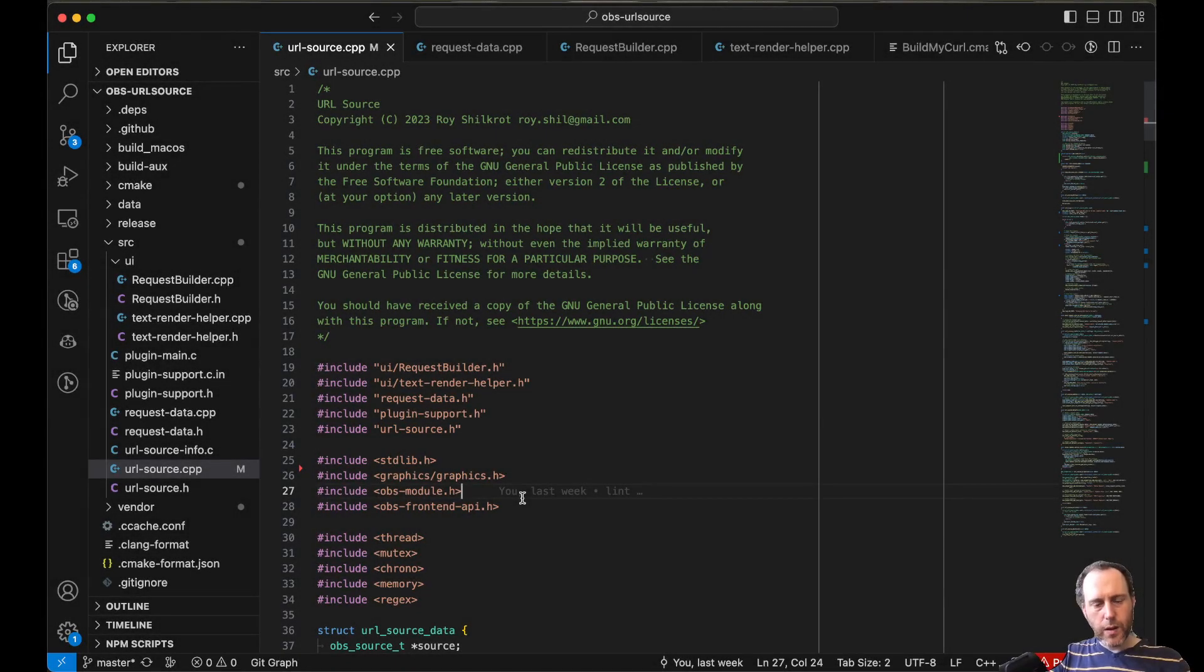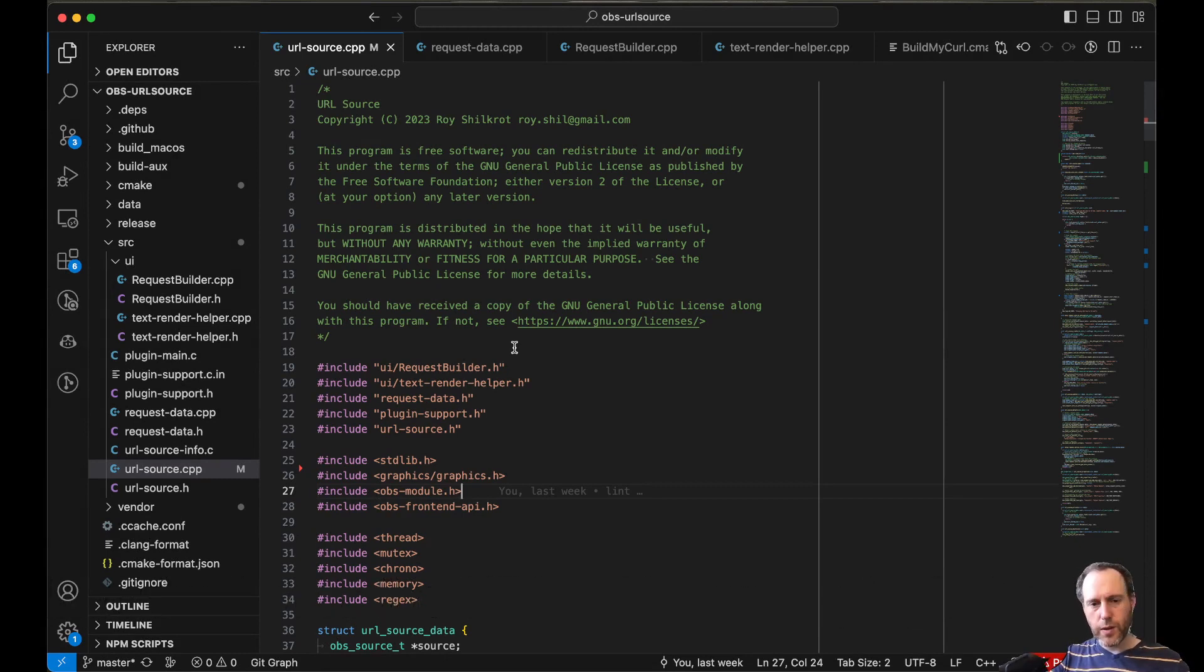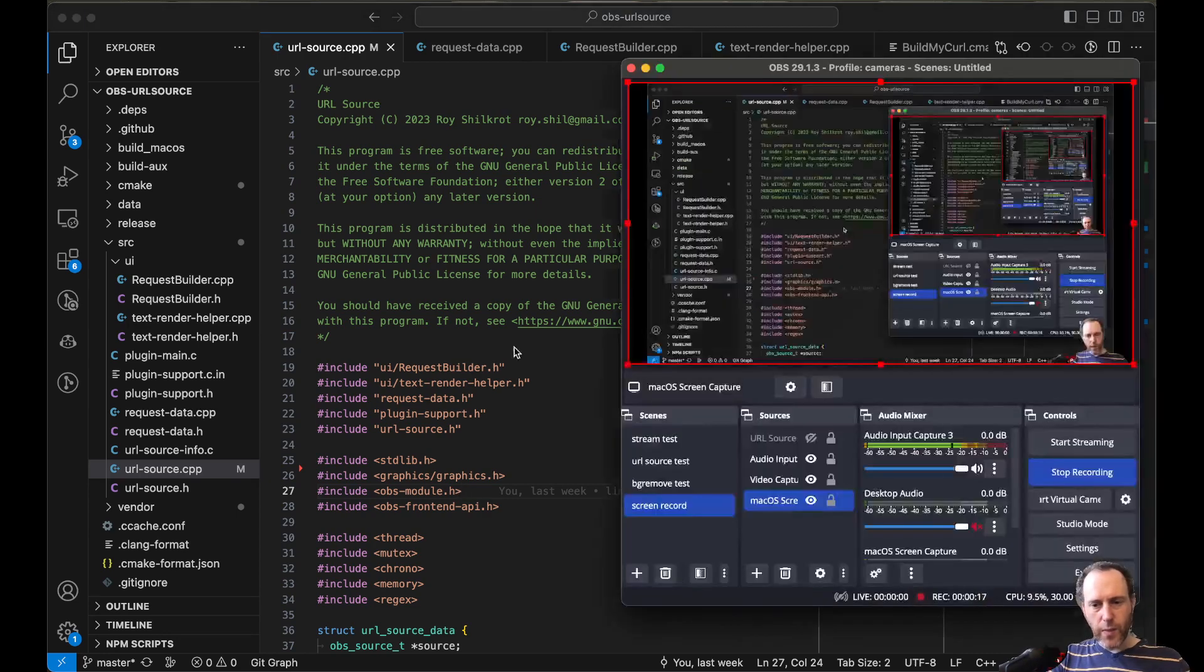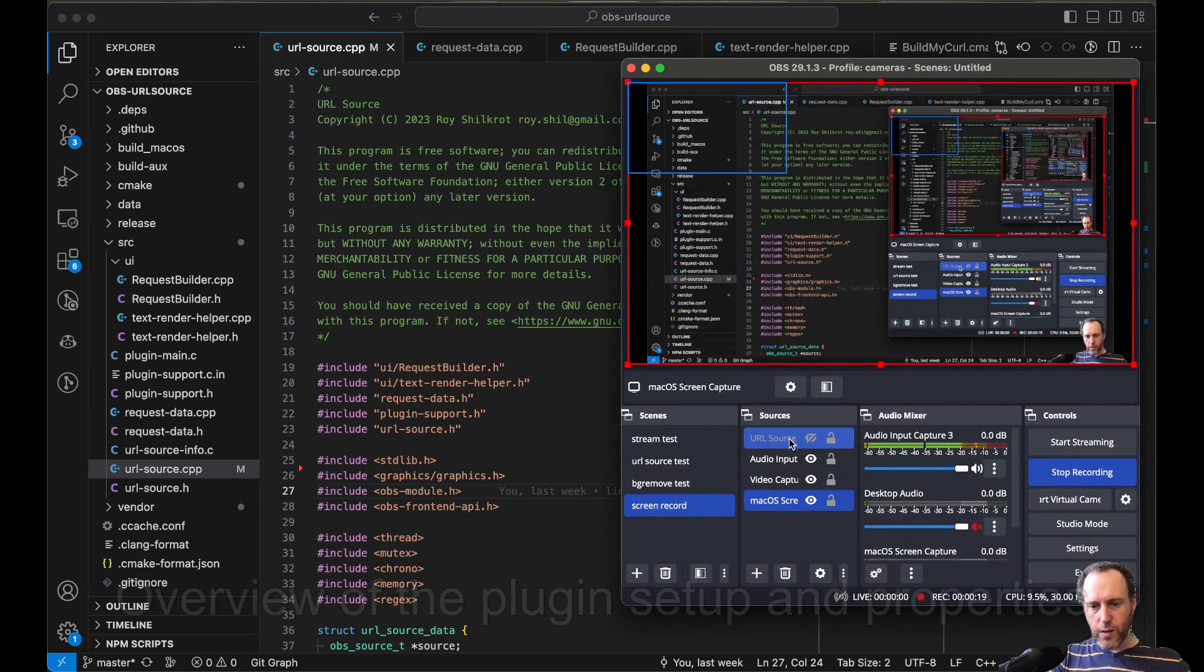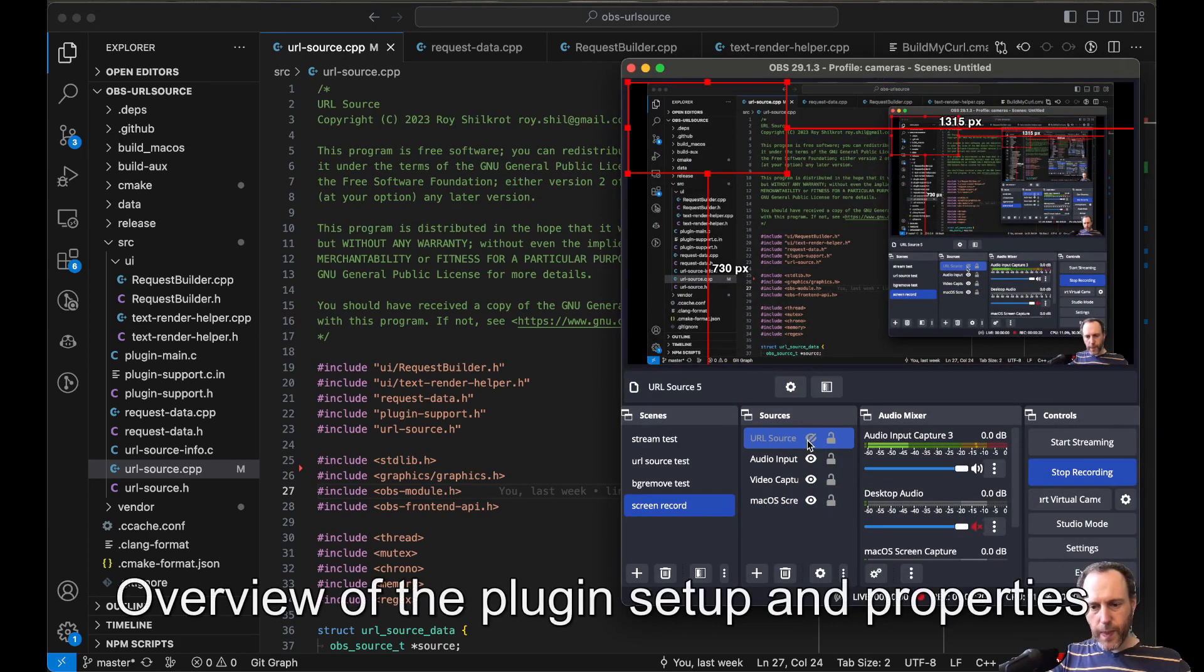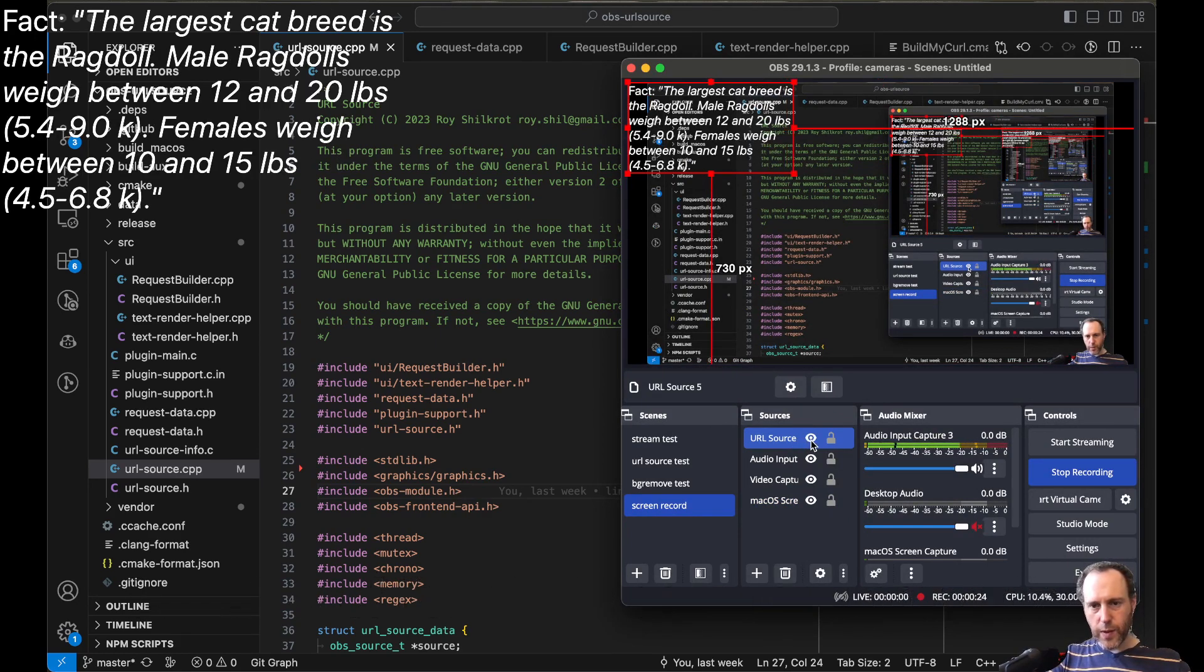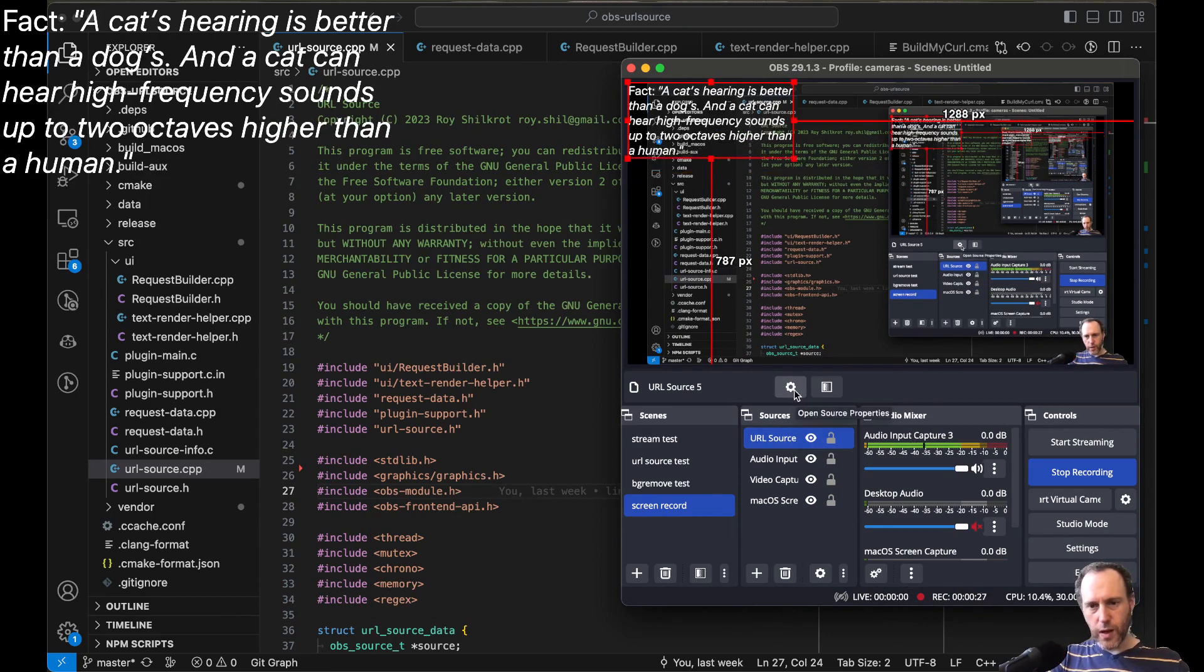Hi everyone. I wanted to share a little walkthrough of the source code for the URL API source plugin for OBS that I recently released. If you haven't seen the plugin in action, you should try to use it. It will explain a lot of what I'm going to discuss.